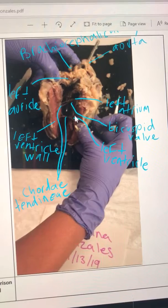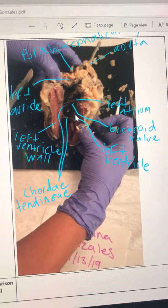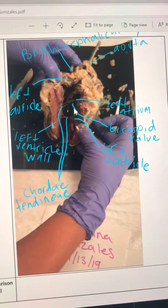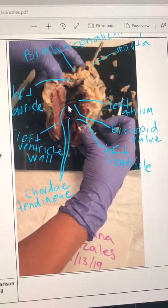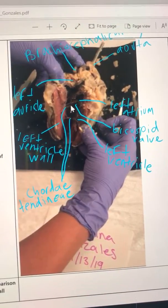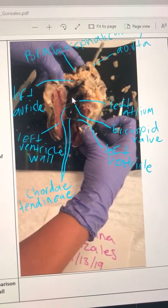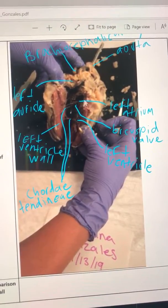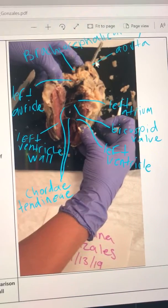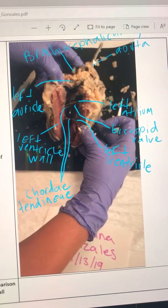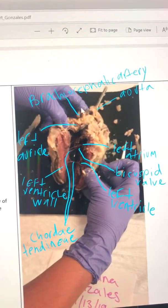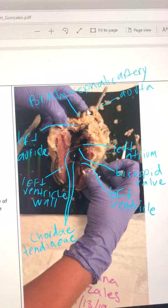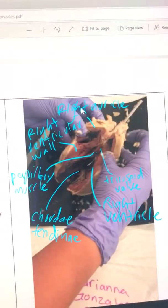The papillary muscles connect to the chordae tendineae, which are these string-like structures in the center. Up here is my aorta, and then the brachiocephalic artery right next to it.